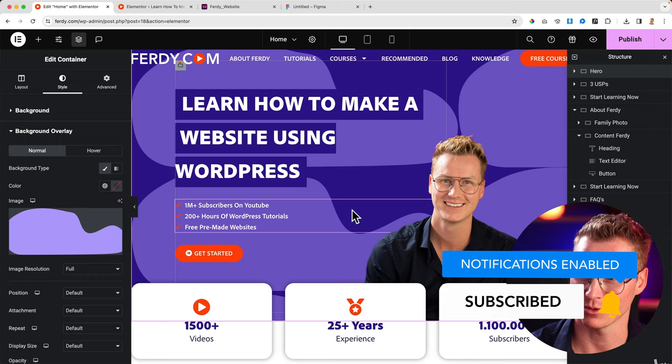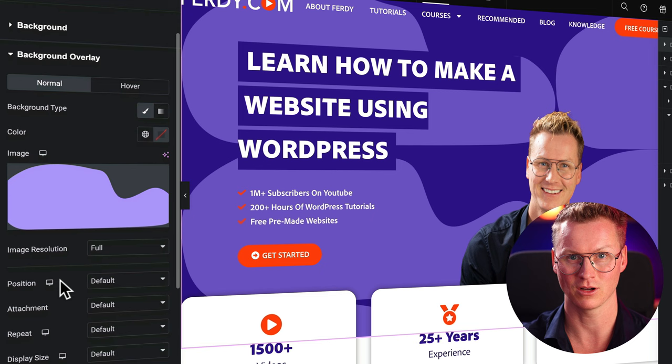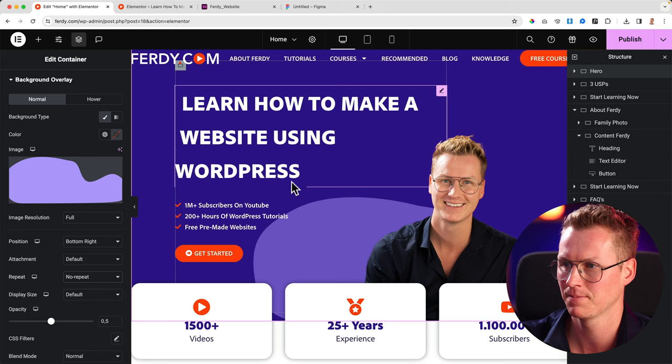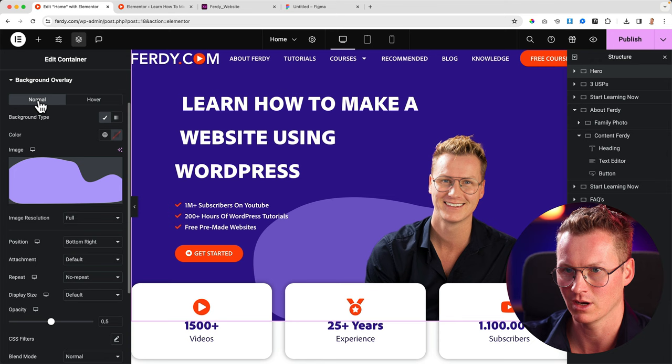No, we're going to configure it. So the resolution is full, doesn't matter because it's 400 bytes. The position I would like to place it at the bottom right, and then I would like to say repeat no. I don't like repeat. Now you see this cool thing here. Okay, I go back to the background color. I choose a light purple color.